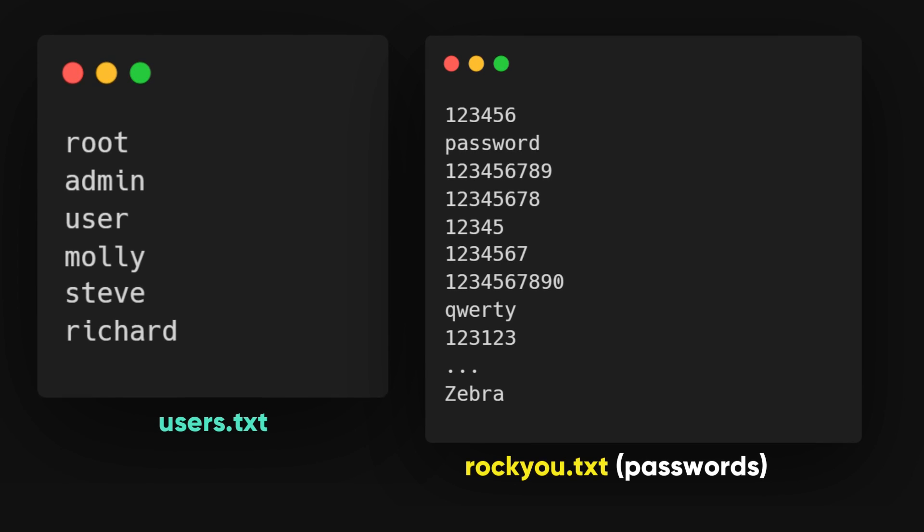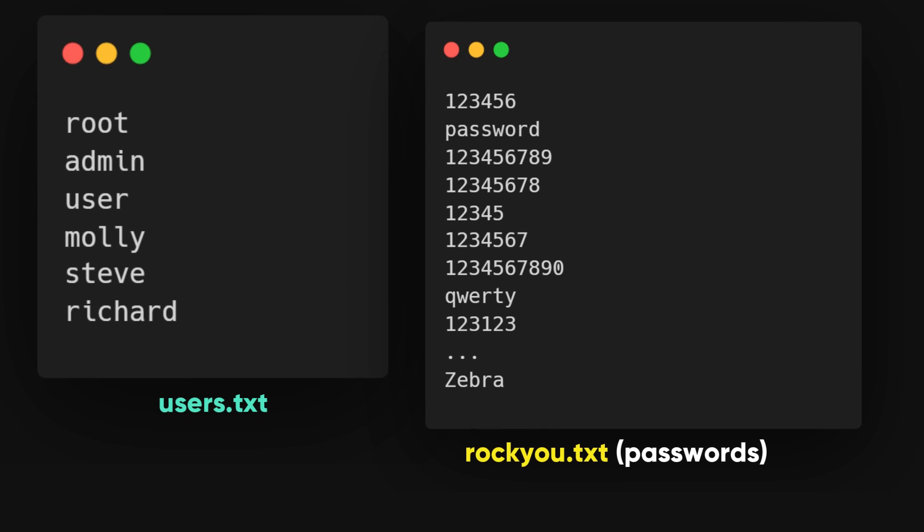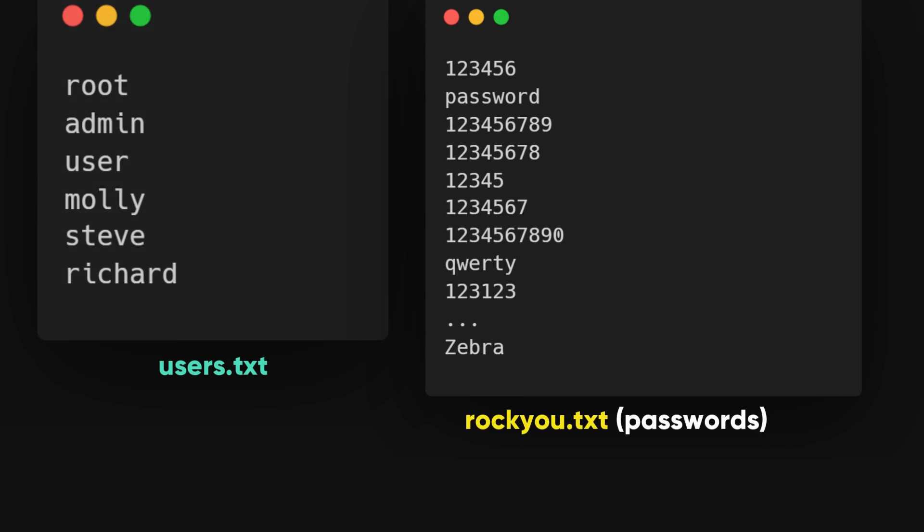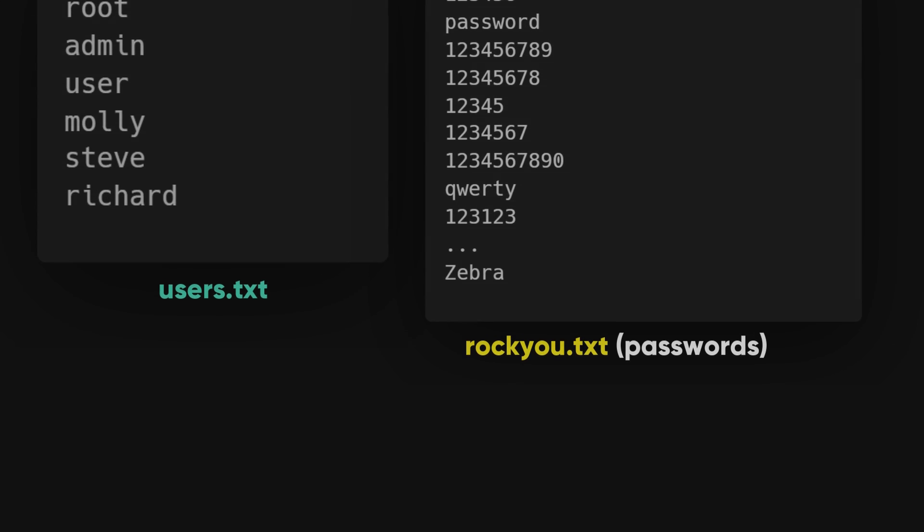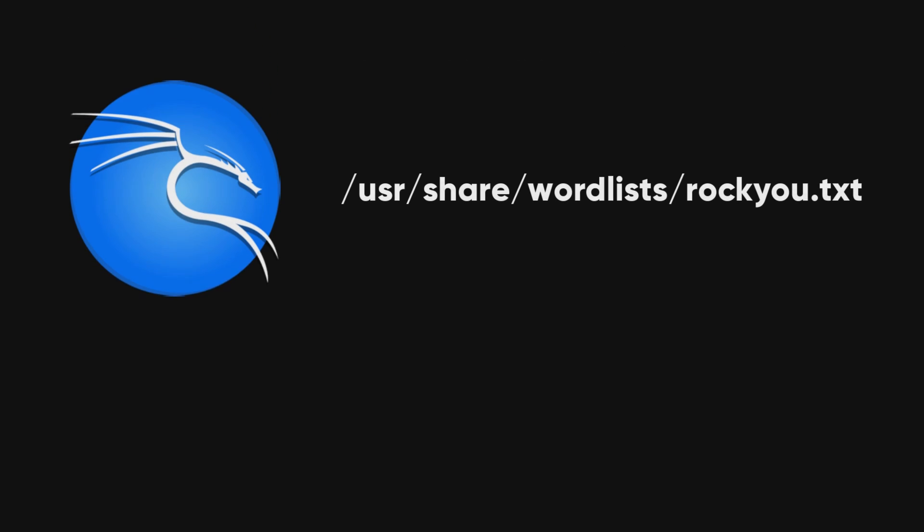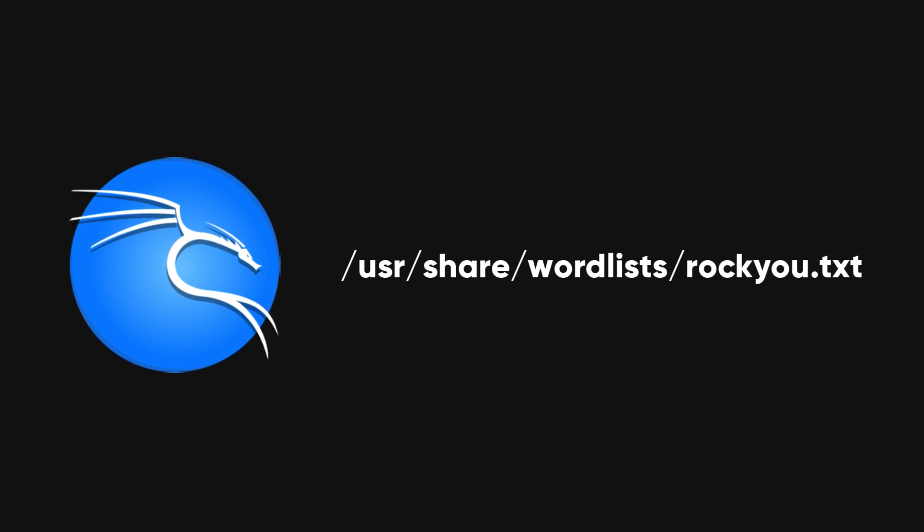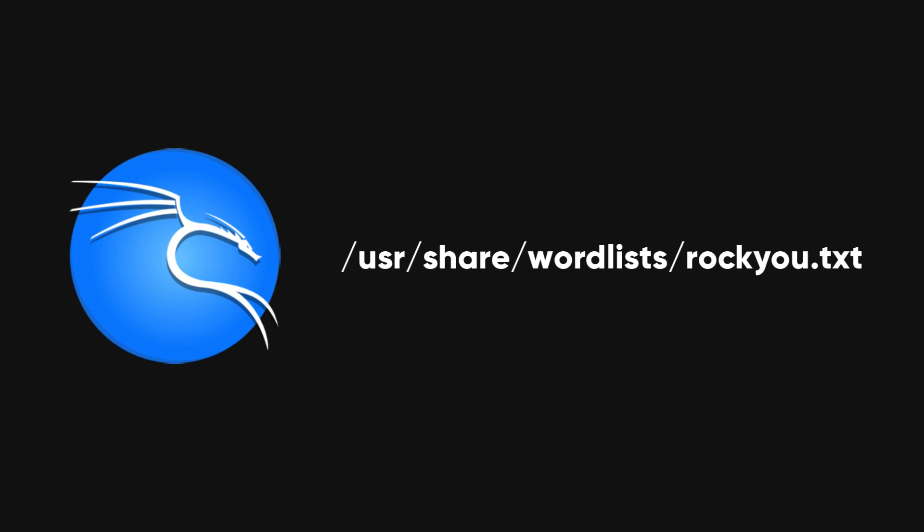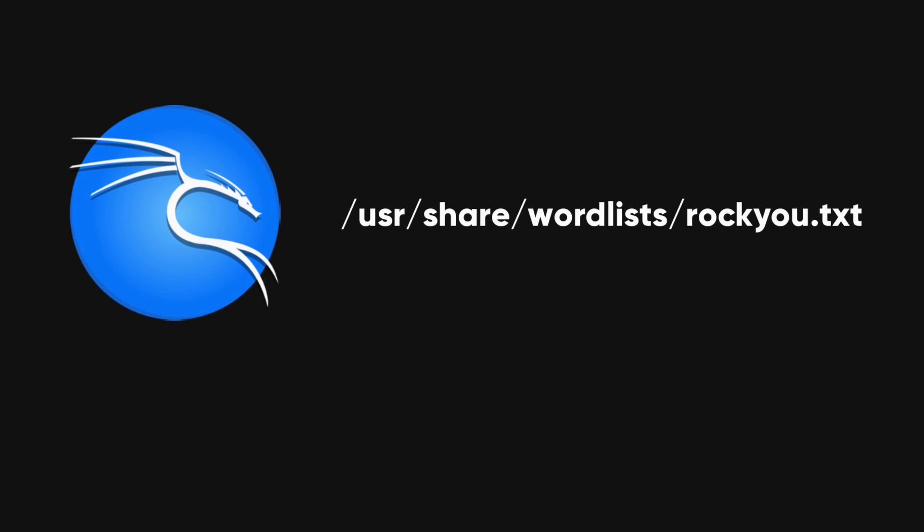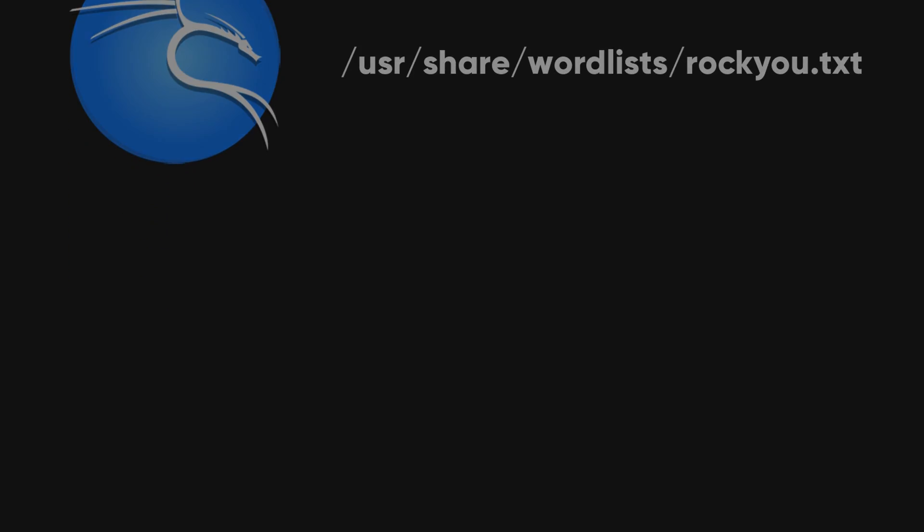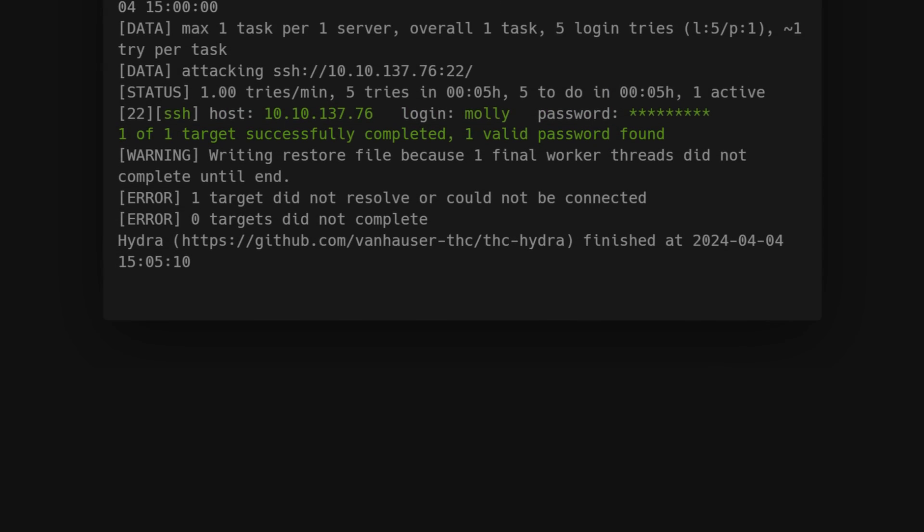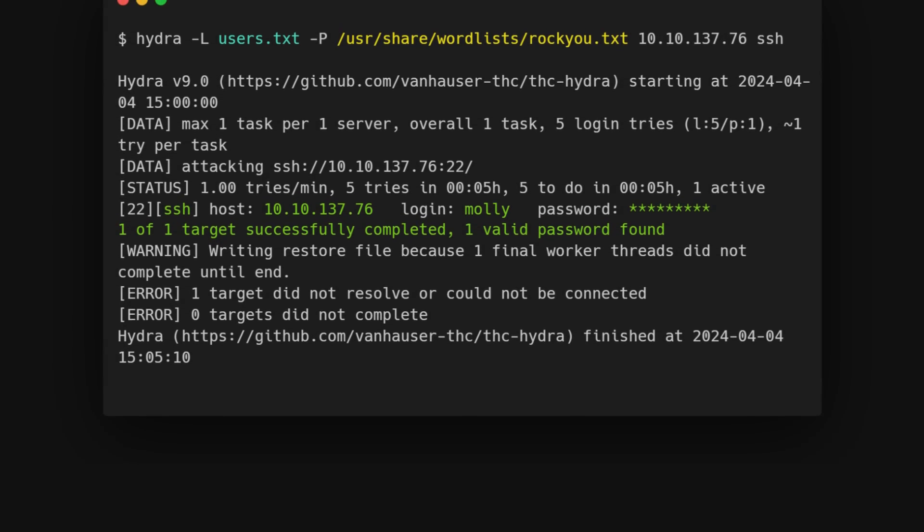For this example, I'll use the rockyou wordlist along with the users.txt file we created earlier. If you're using Kali Linux, you can find the rockyou wordlist at /usr/share/wordlist/rockyou.txt. Here's the command for a dictionary attack.